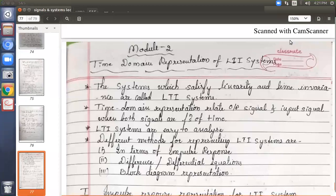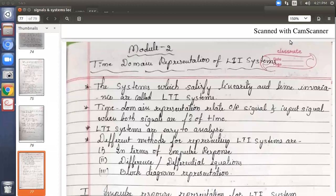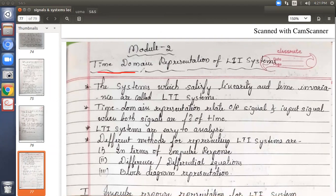Good evening all. Today we will cover one basic concept: the background study of module 2. If you go through your syllabus, module 2 is the time domain representation of LTI systems. This is the heading of module 2.